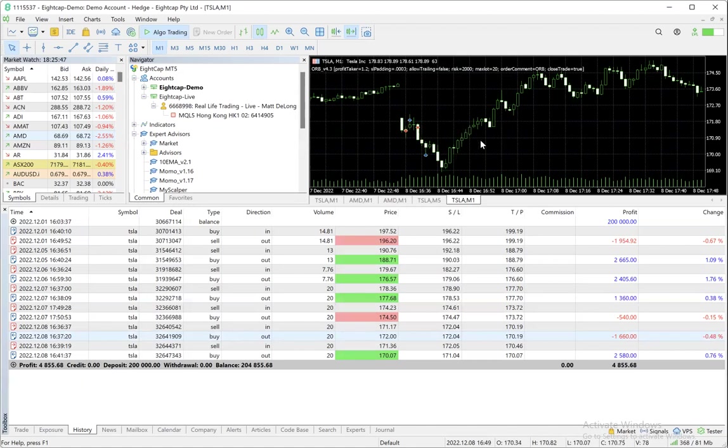And so once you're on the screen you're able to drag those if you're in a live trade to either tighten a stop or increase the profit taker. So yep, that is how it's done, hopefully that's helpful, thanks.